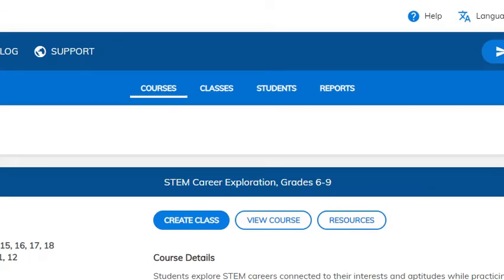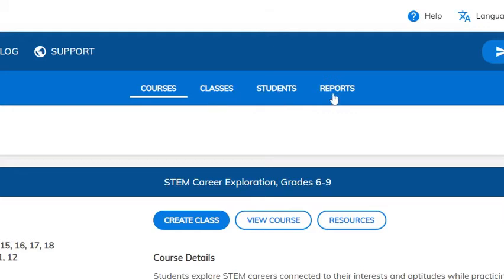Once you have created an account and gone through adding courses, creating classes, and students — I'm not going to go over that now; I will have links to videos on how to do all of those things: the classes, the students, and the reports.